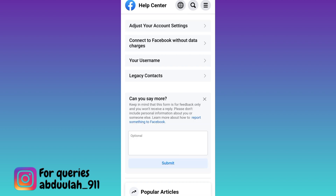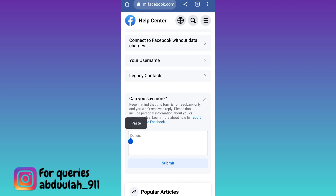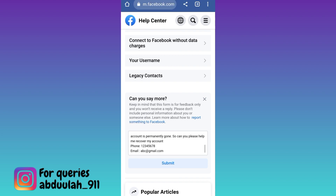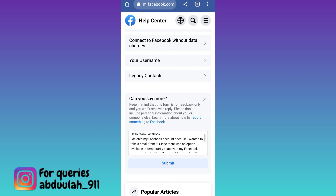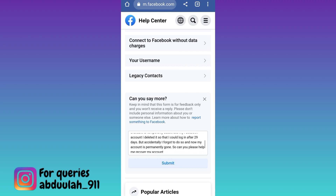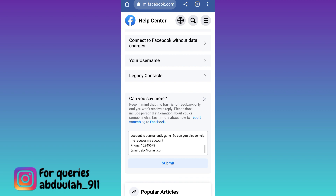Now in this box, you need to briefly state the issue that you are facing. I would suggest that you just copy paste whatever I'm writing here. I'll also put this paragraph in the description below so you guys can just copy paste it from there. At the end of the paragraph, don't forget to mention your phone number and email address that was linked with your Facebook account. Once you have stated your issue, click on the submit option.